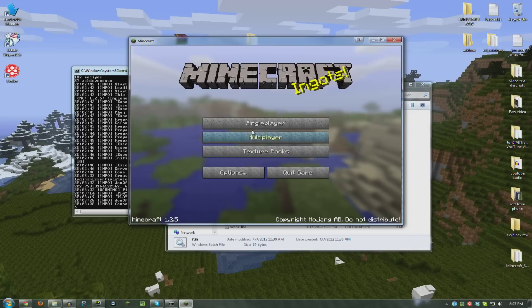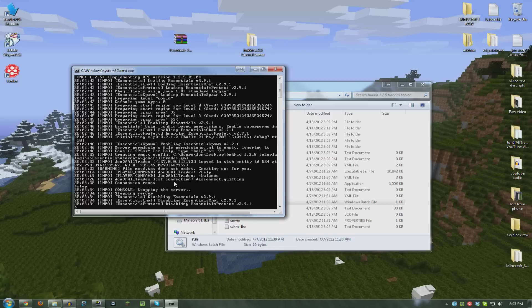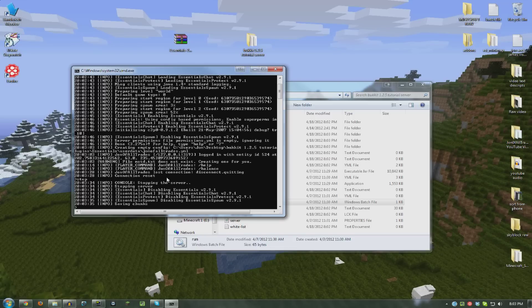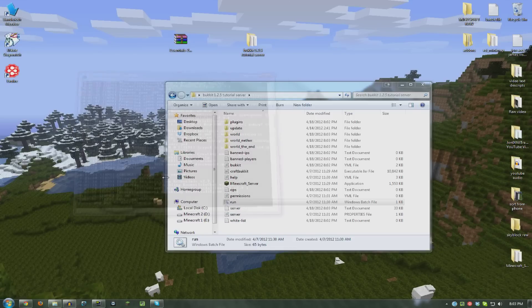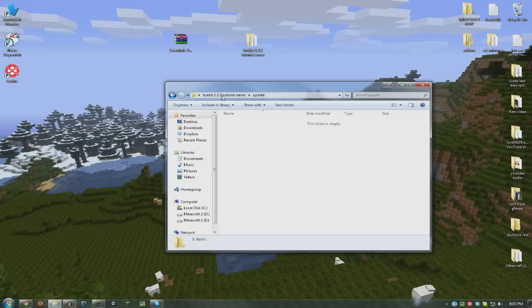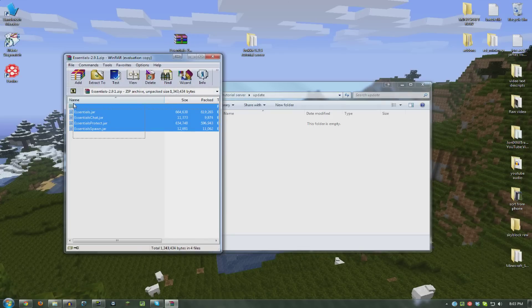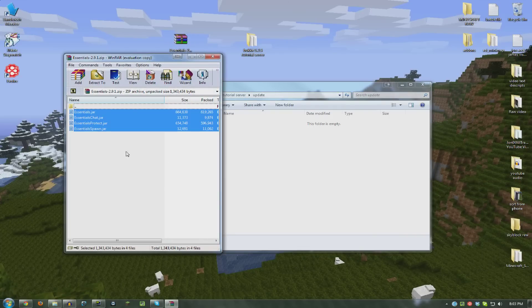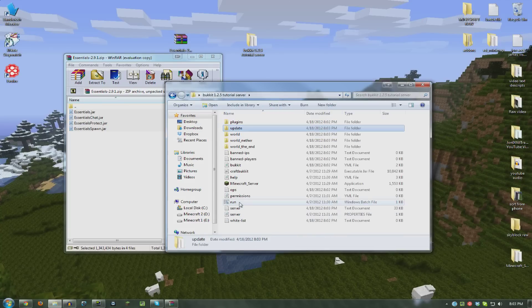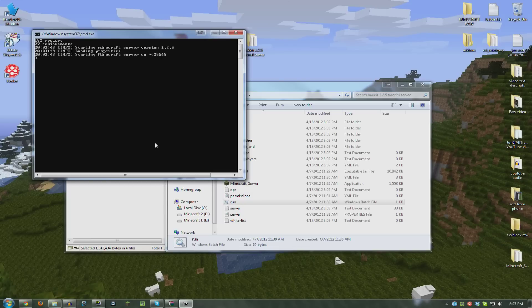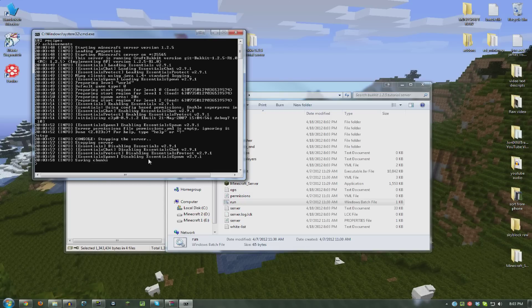And to update plugins when there's a new version of the plugin comes out, make sure your server isn't running. You want to put the same .jar files into the folder called update. And then do the same thing. Run your server, stop it, and then run it again. That's all you got to do.